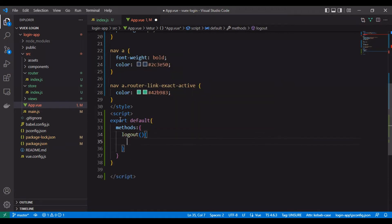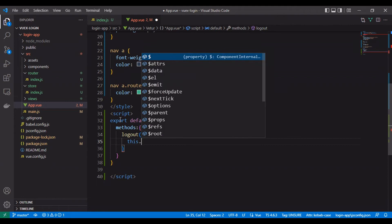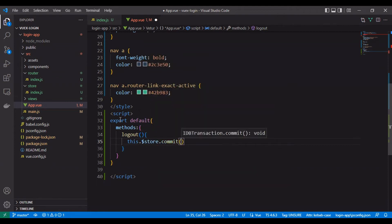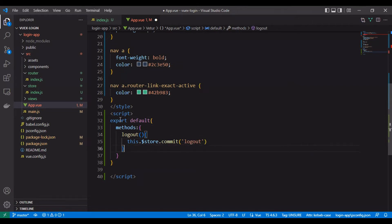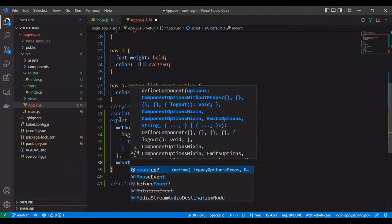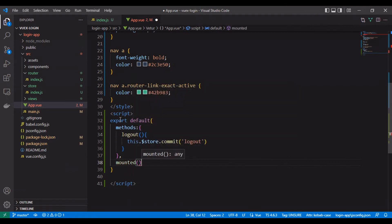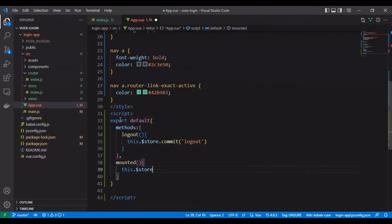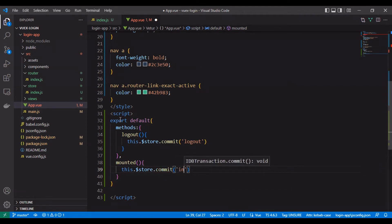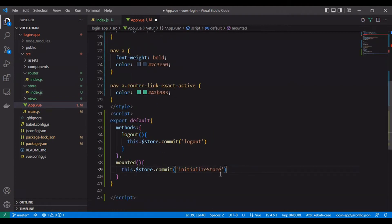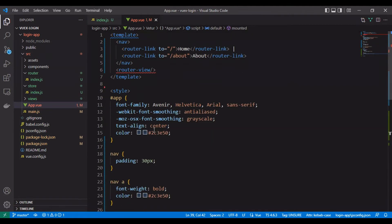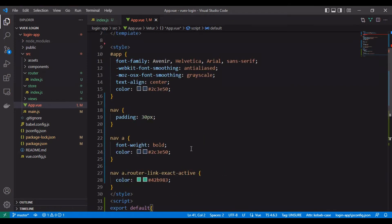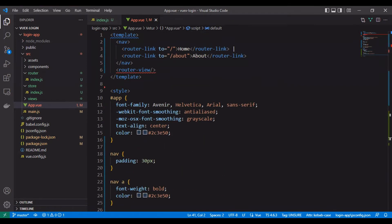We create the logout method for the link we will create later. We will add the function initialize store inside app.vue for checking if the user is logged in or not.